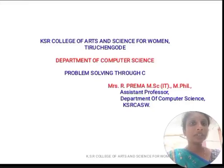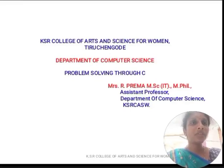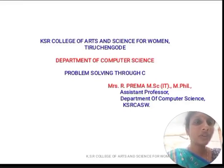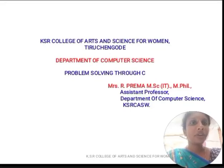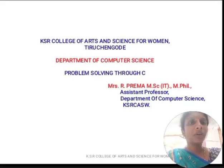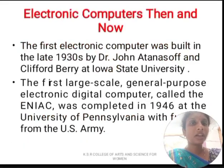Hi everyone, this is Prema, working as assistant professor, Department of Computer Science, Kayser College of Arts and Science for Women. From this video, we are going to learn about problem solving through C. Let's get into the slide.